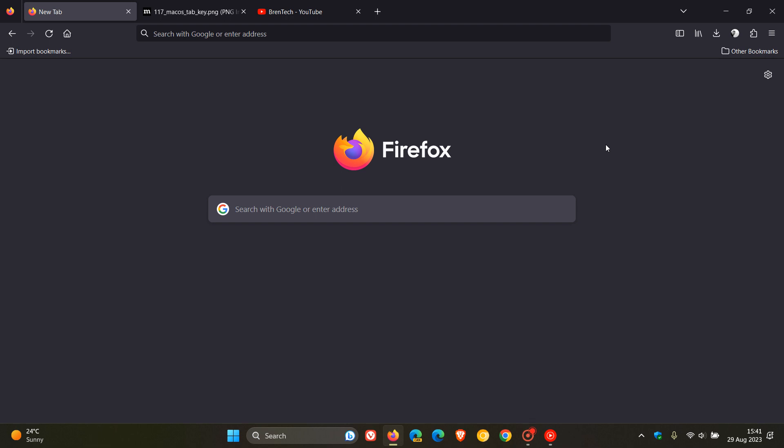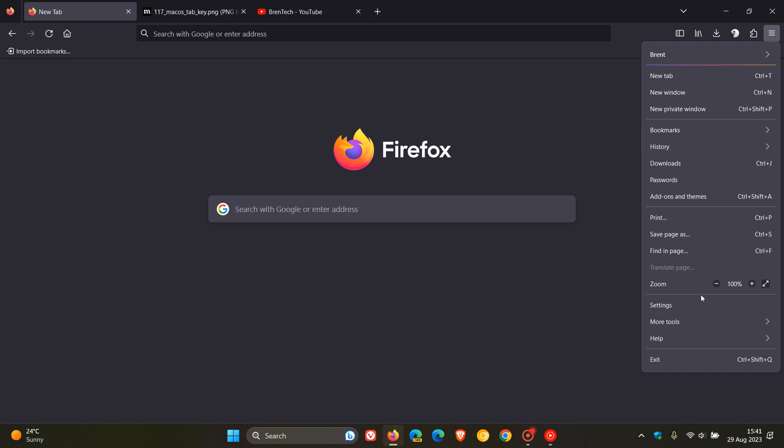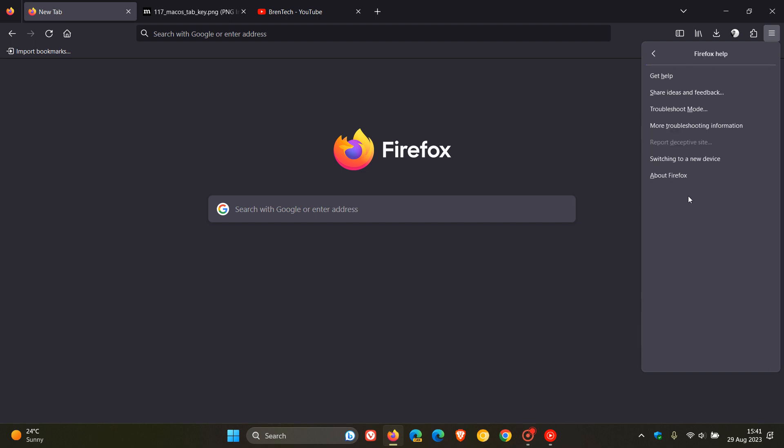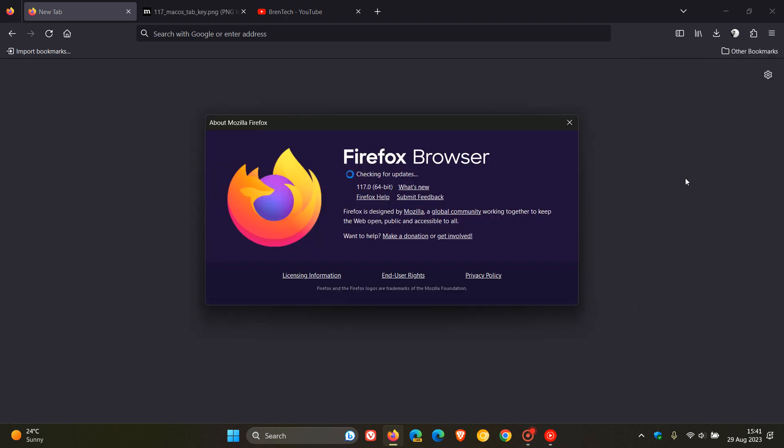Now because we are dealing with important security fixes that have also been made available, to double check that your browser is up to date, we head up to our main menu as always, click on help, click on about Firefox and latest version and build version 117.0.